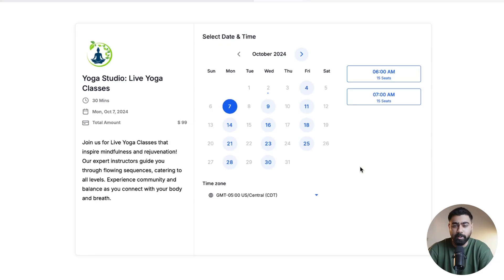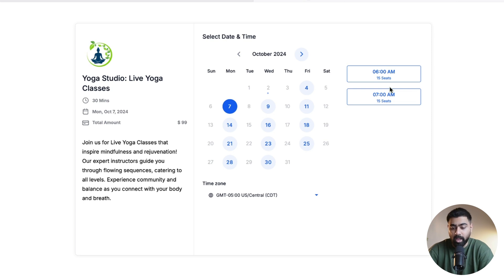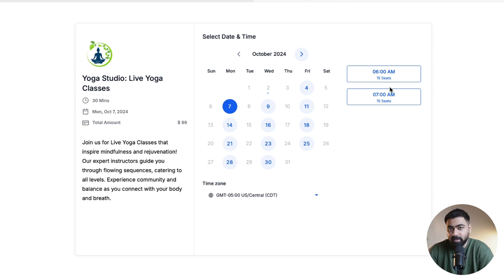Hey, what's up everybody, Osama here. In this video we're going to learn how to set up a class booking calendar in Go High Level. I've created a class booking calendar for live yoga classes for a yoga studio. The use case is they want to charge $99 for each yoga class, with classes on Mondays, Wednesdays, and Fridays at 6am and 7am, and 15 seats available in each class. Let's dive into the step-by-step setup.